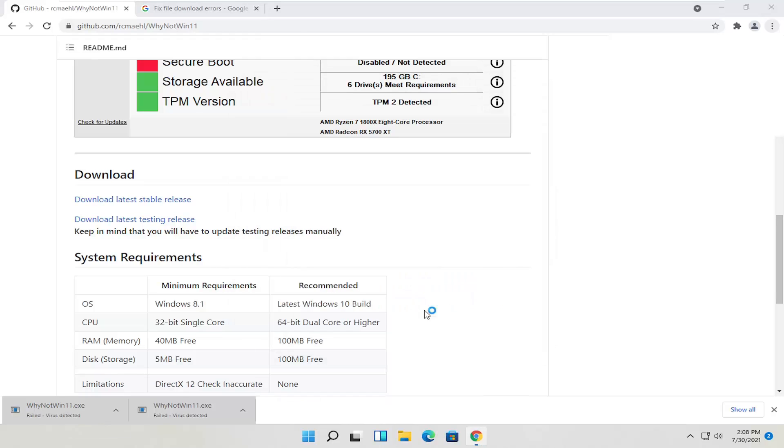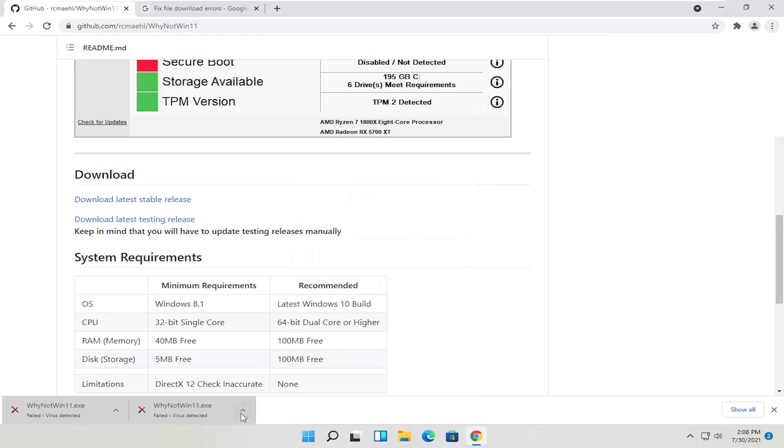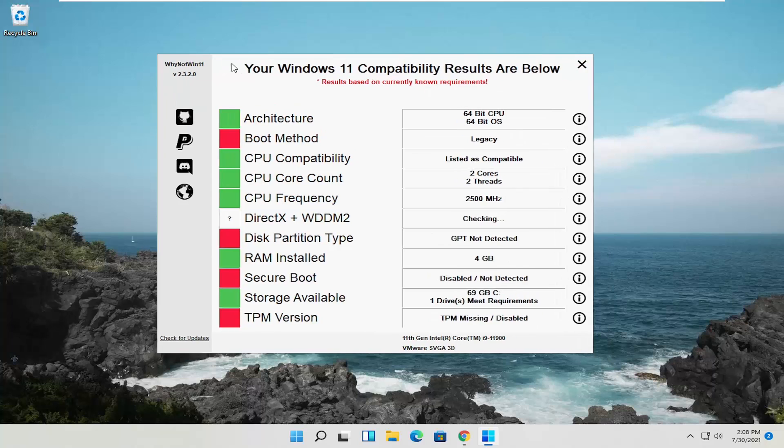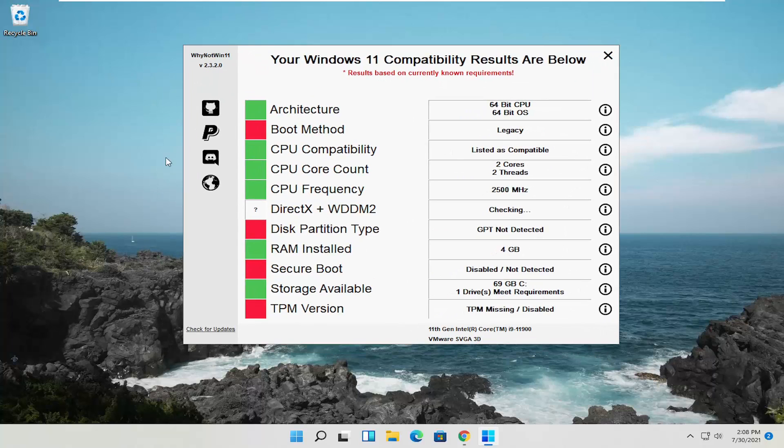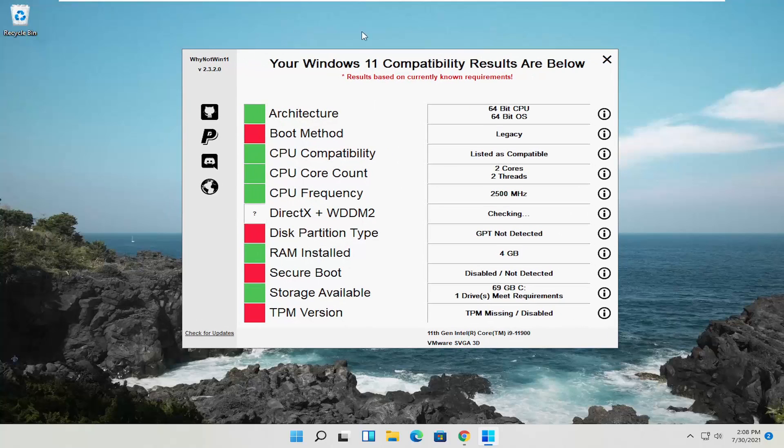And we're going to run anyway. Again like I said, this is a safe file. There's not too much to it. It just isn't being recognized by Windows. That's why it's blocking this file, but as it promises, you can see everything is shown here as to what it is looking for.